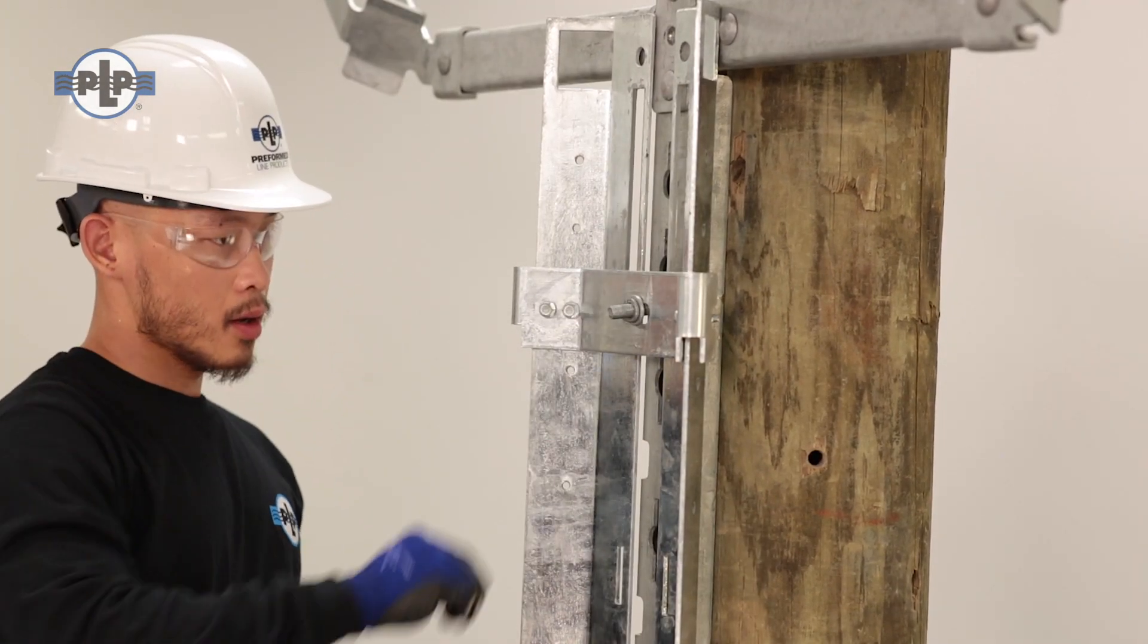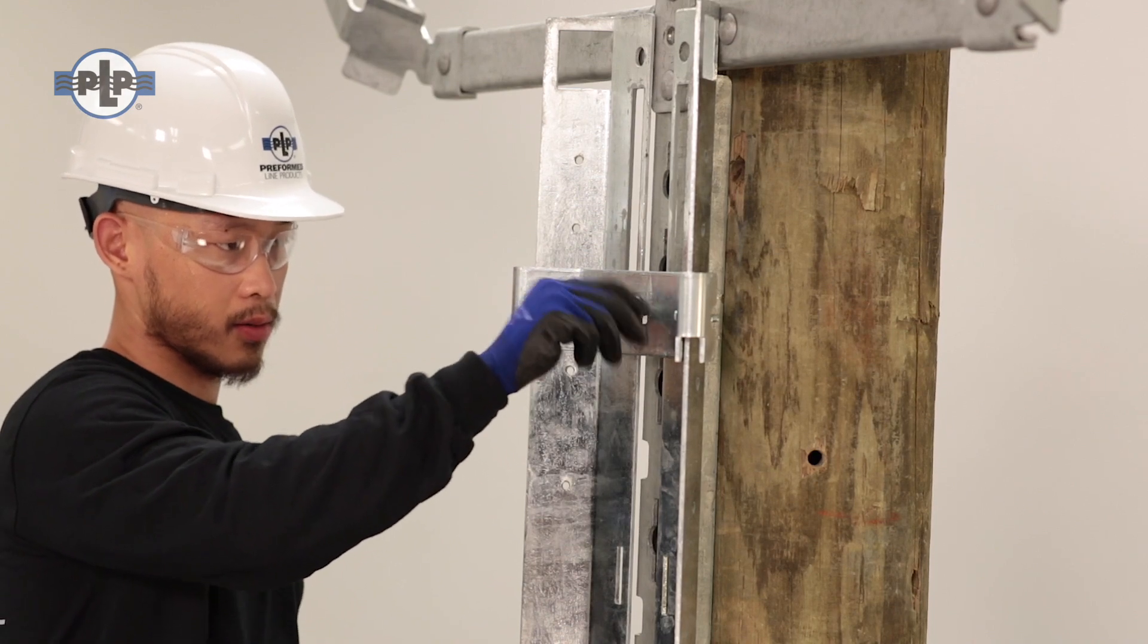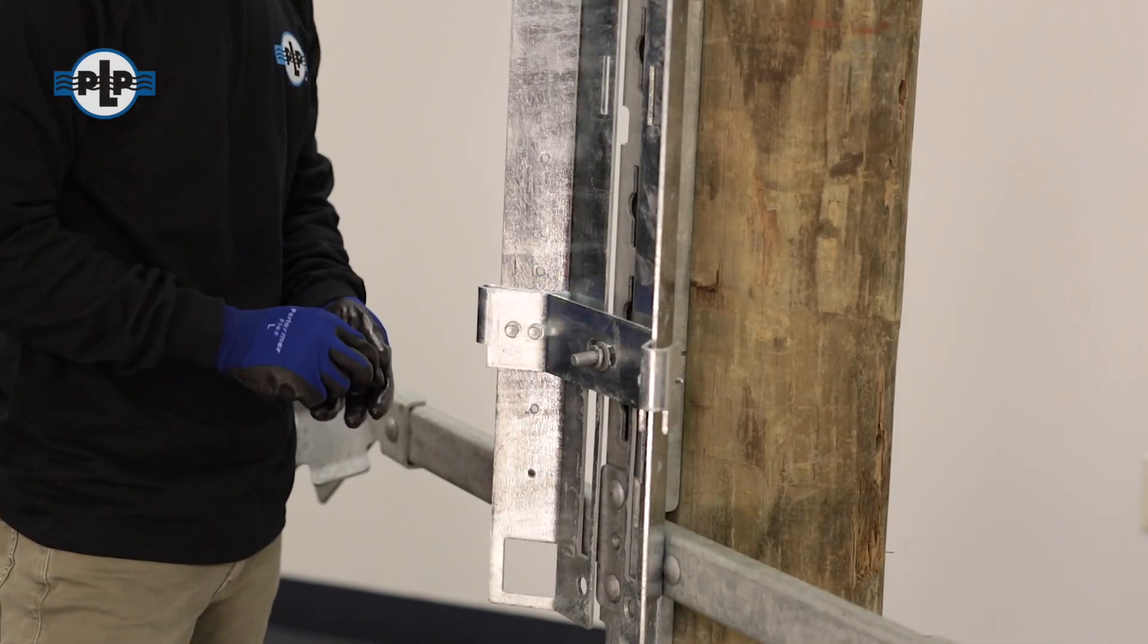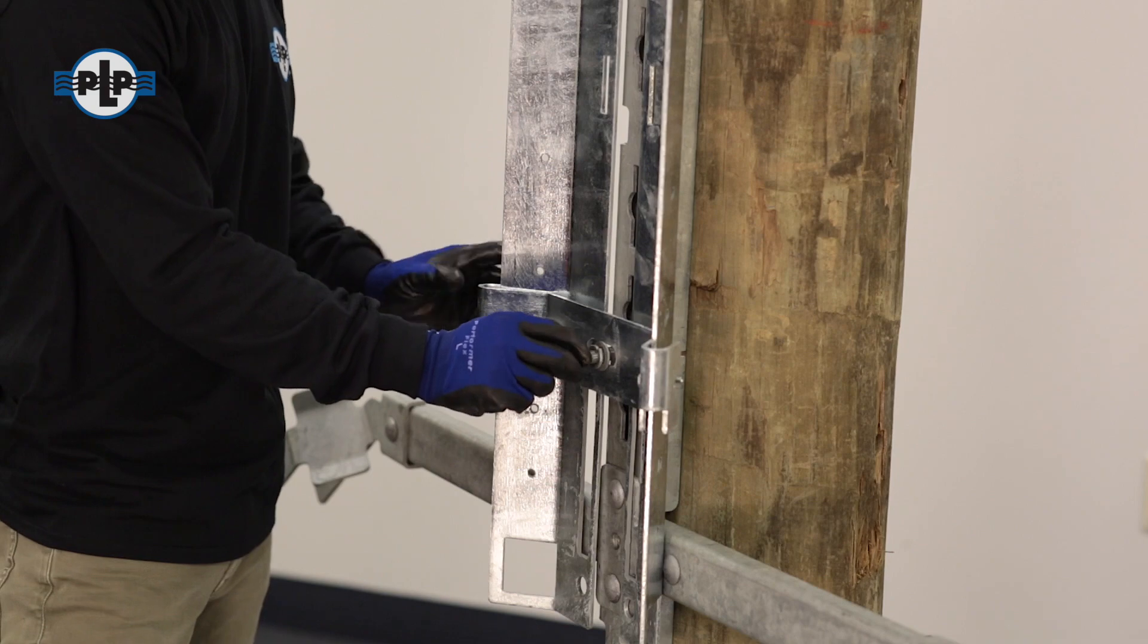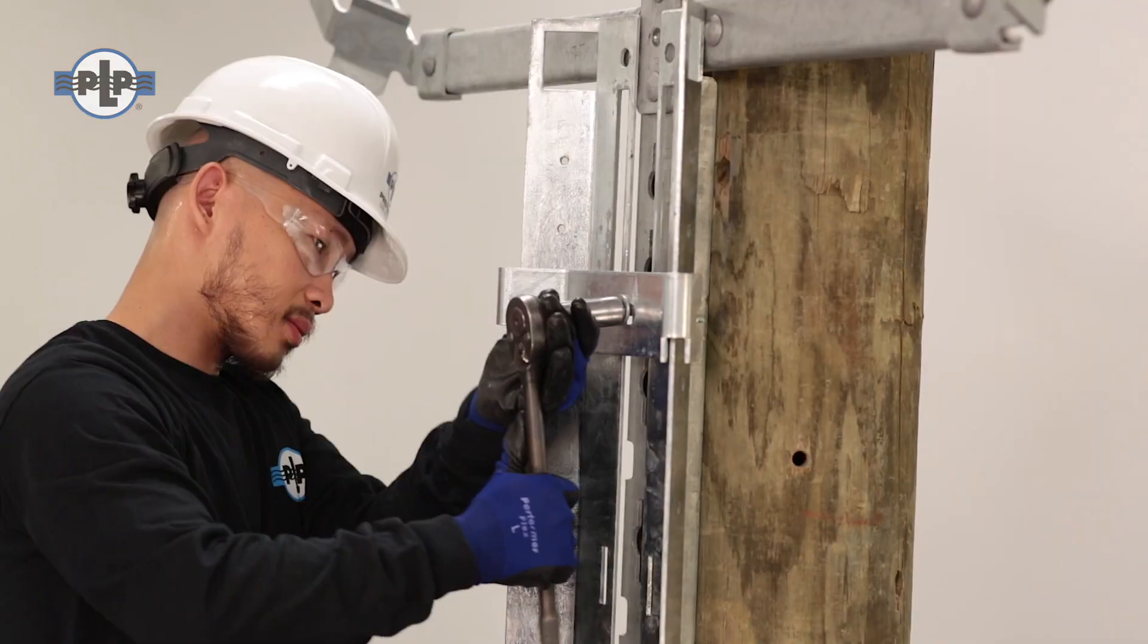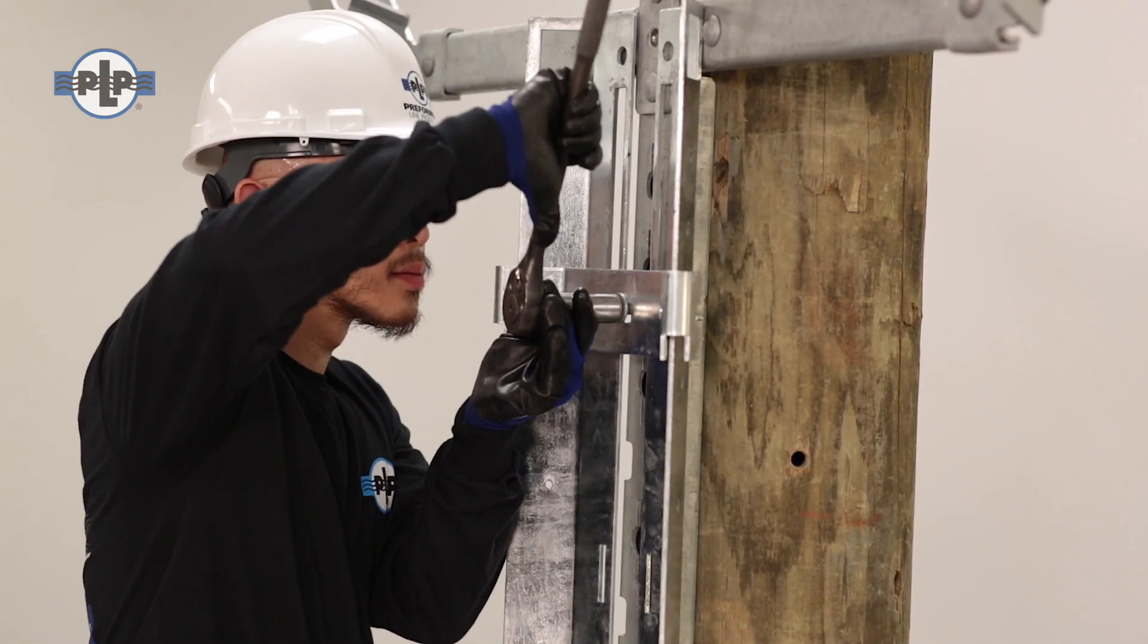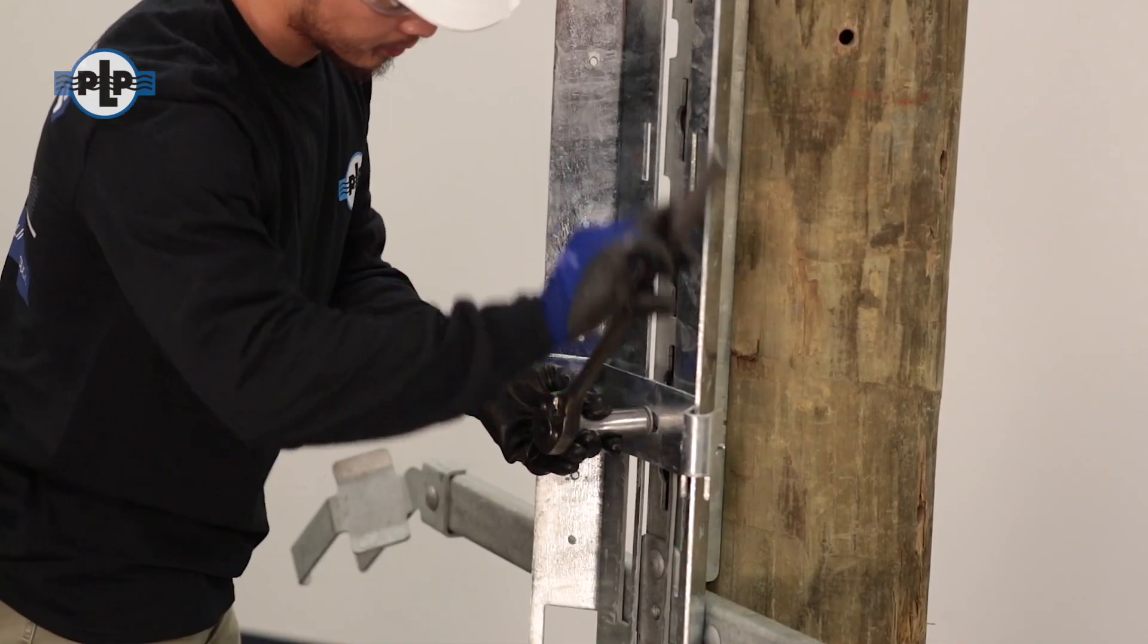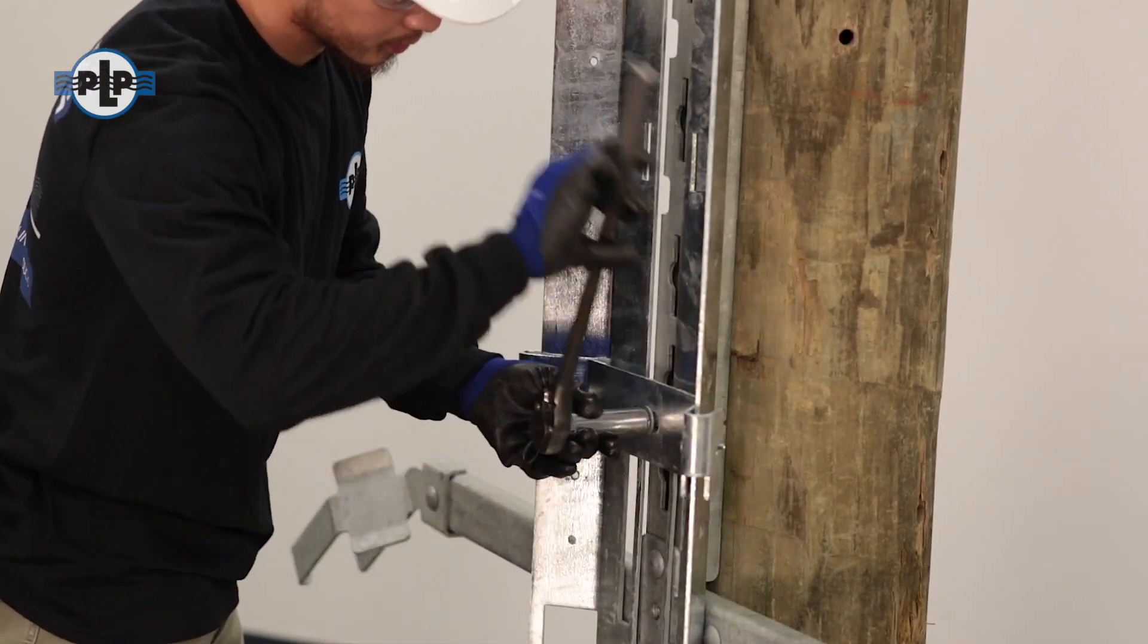Secure with lock washer and nut. Tighten until lock washer is flat. Do not over-tighten as the hinge components will deflect.